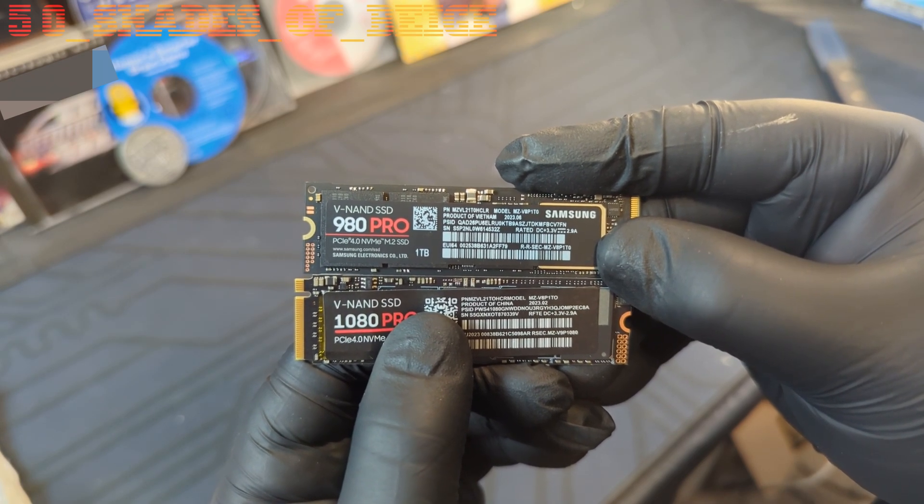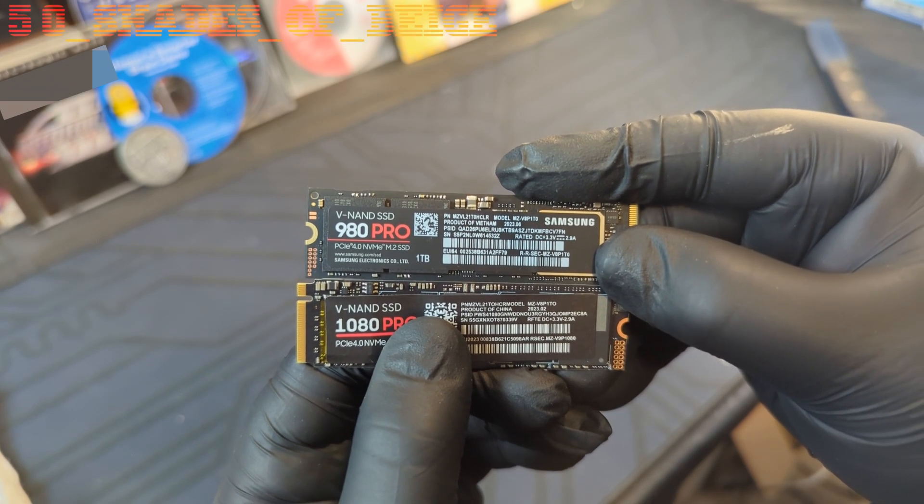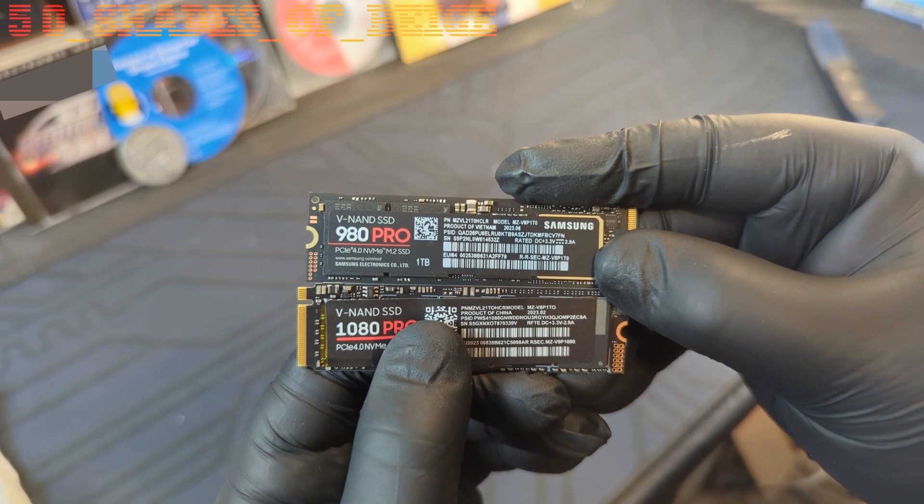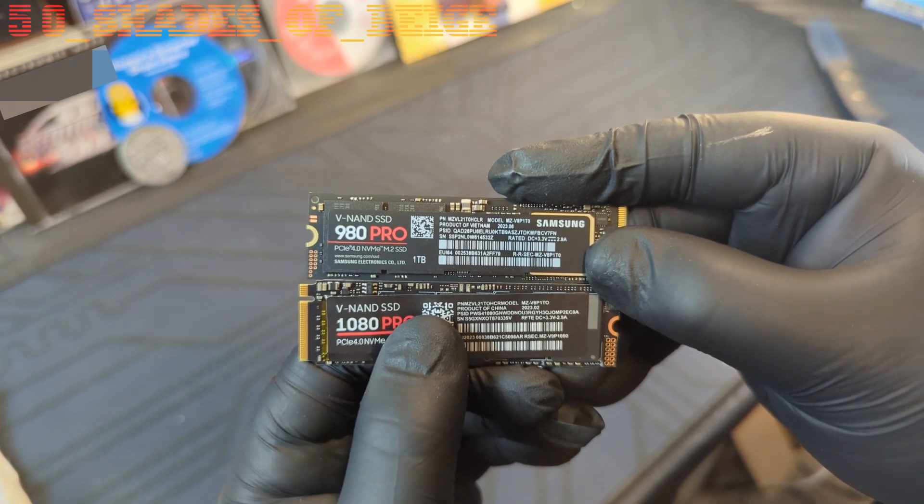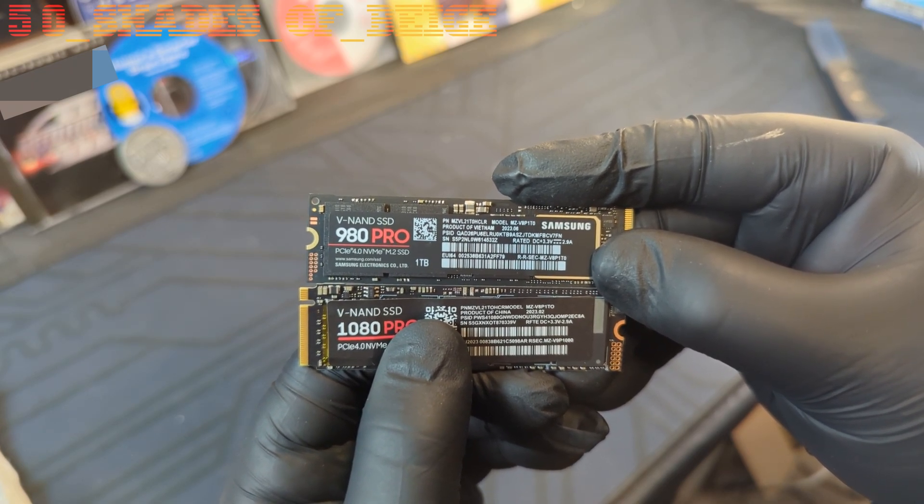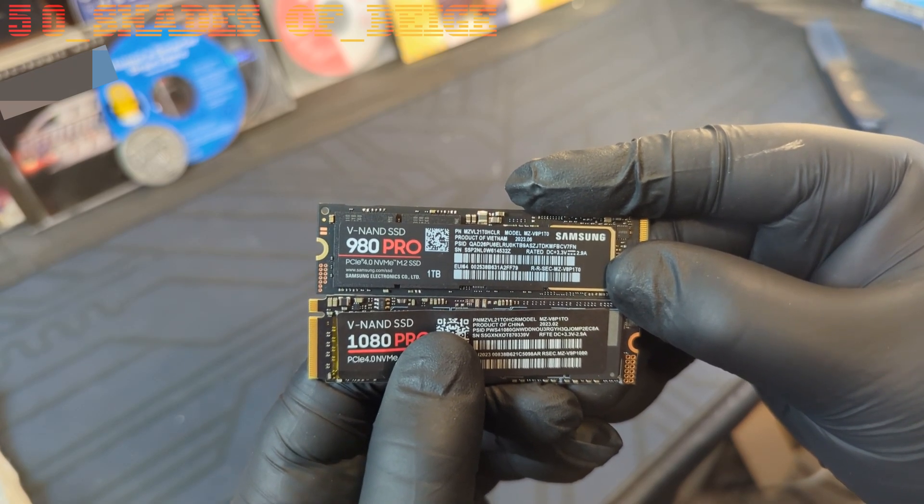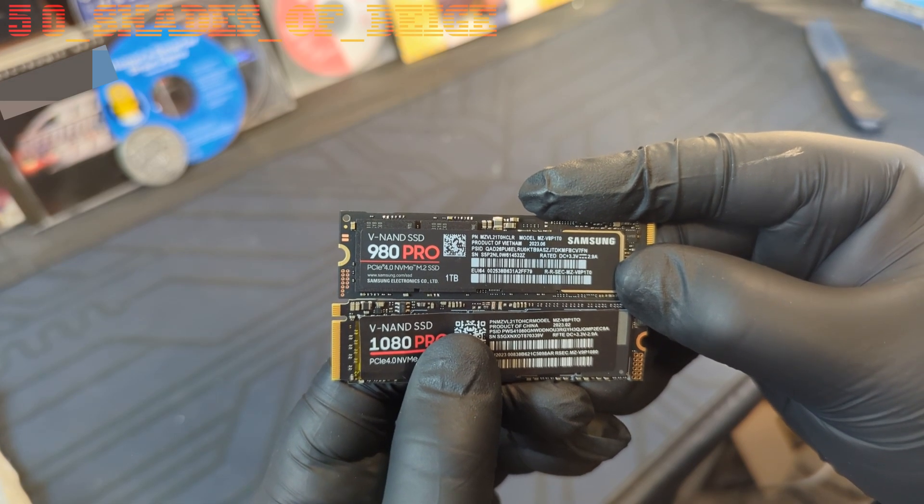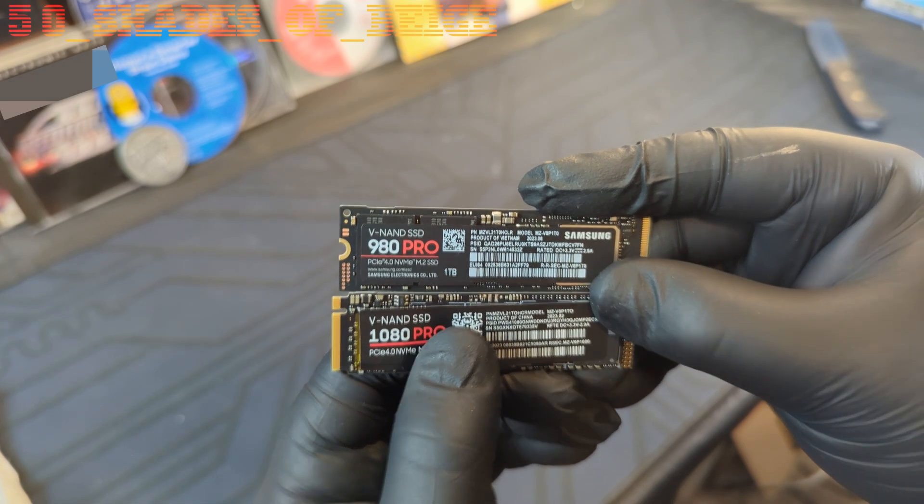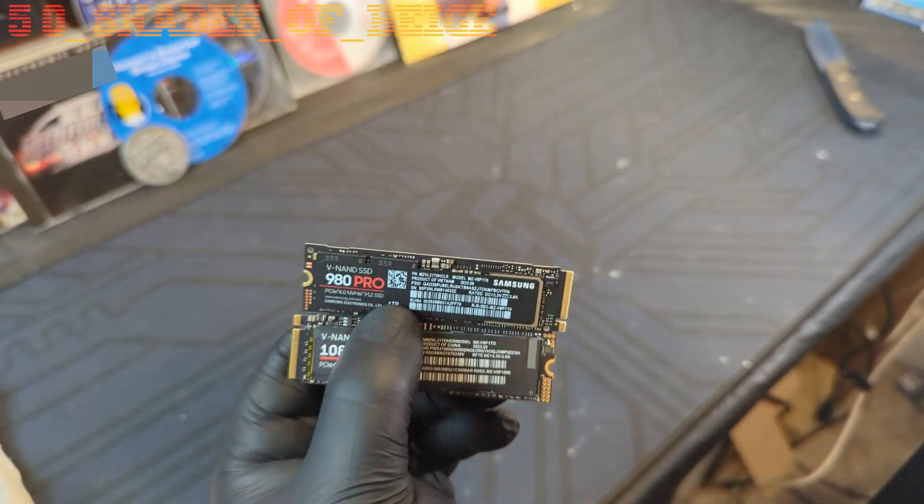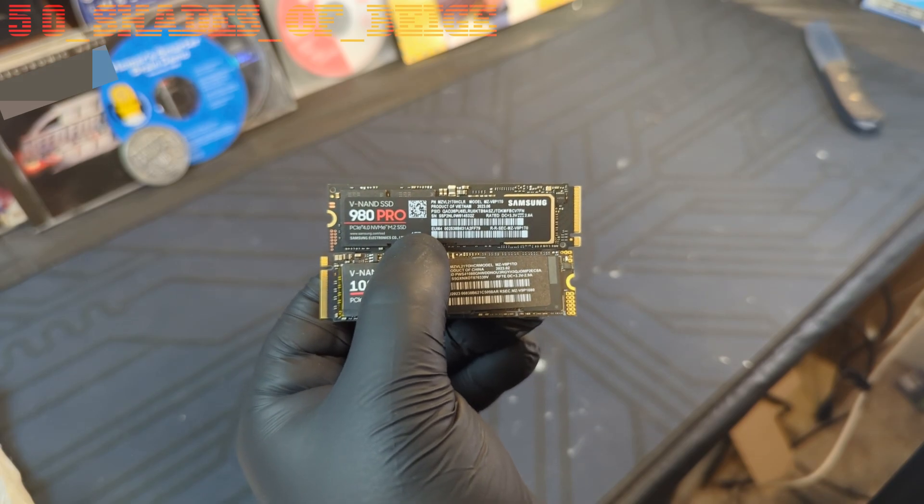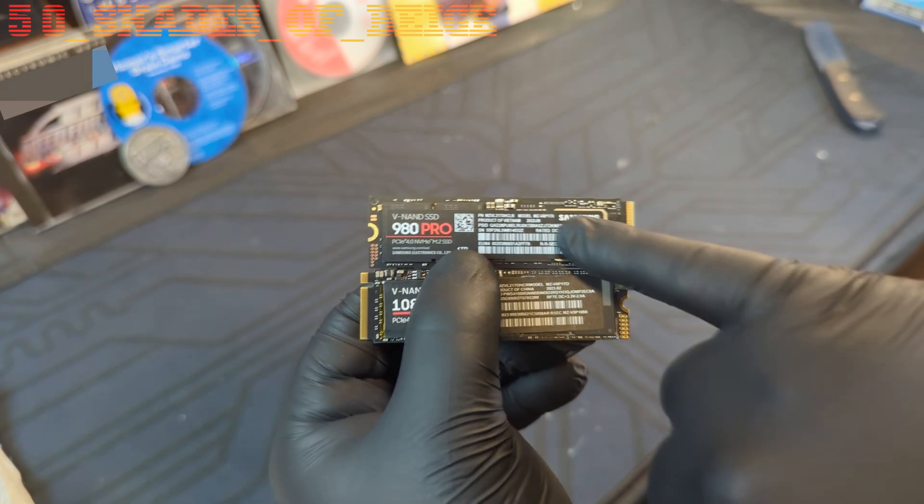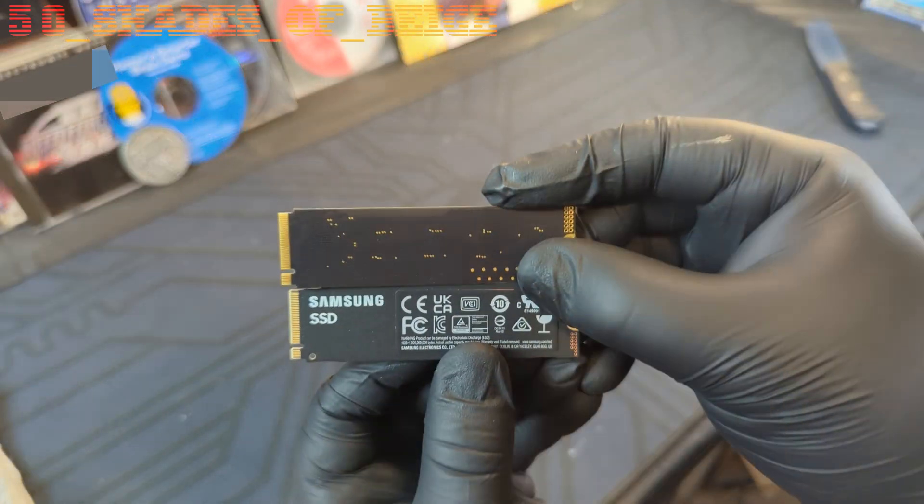It doesn't specifically say Samsung on it. It does show model number MZV8P1T0, product of China, and a date code of 2023.02. So very similar. And of course, Samsung's stuff is usually made in Vietnam with a similar born on date.